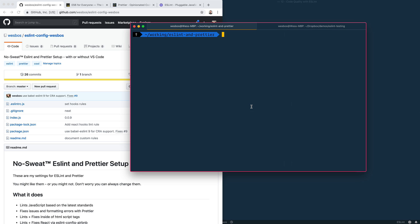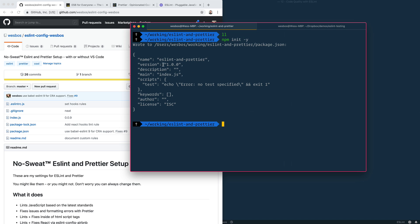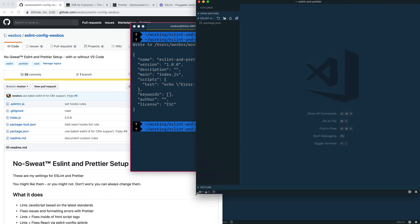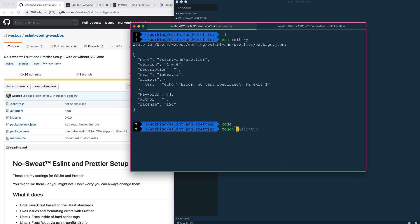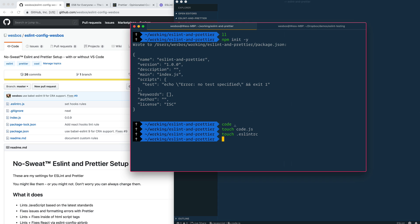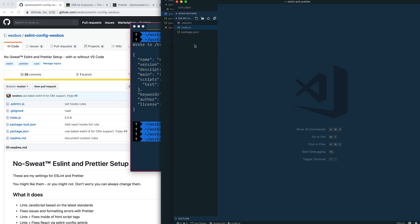I want to do this absolutely from scratch, so there are no files you need to get up and running. I just have an empty directory here. The first thing we need to do is type `npm init -y`, which will scaffold out a package.json. I'll open that up in my editor. Next, let's make a `code.js` file and a `.eslintrc` file that's going to hold all of our settings.